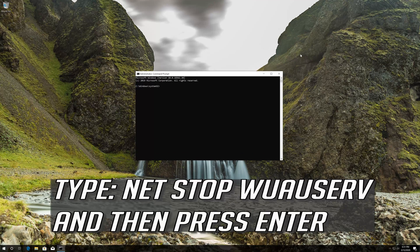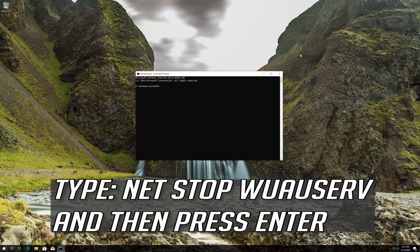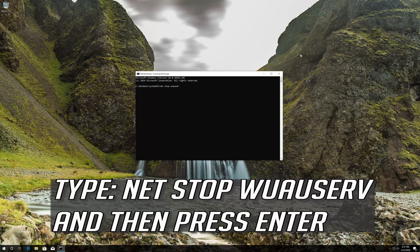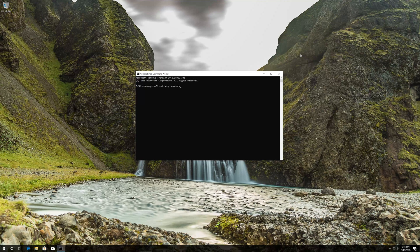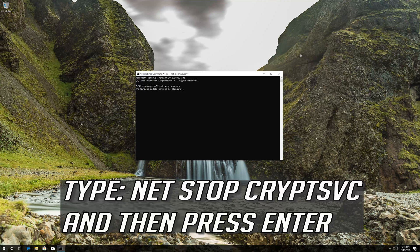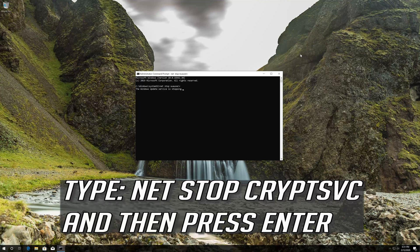Type net stop wuauserv and then press enter. Type net stop cryptsvc and then press enter.